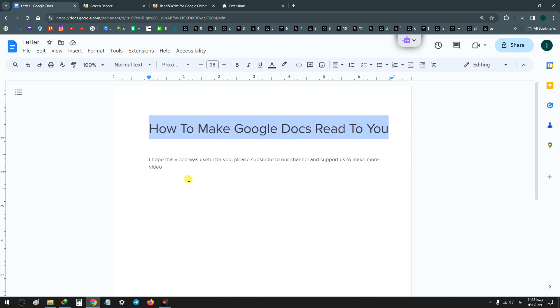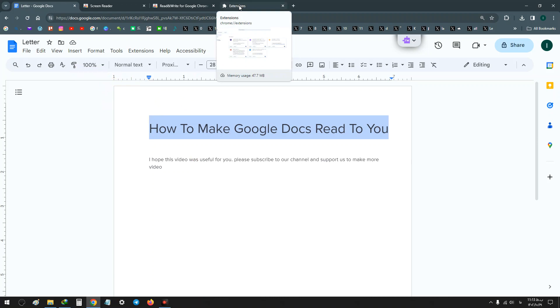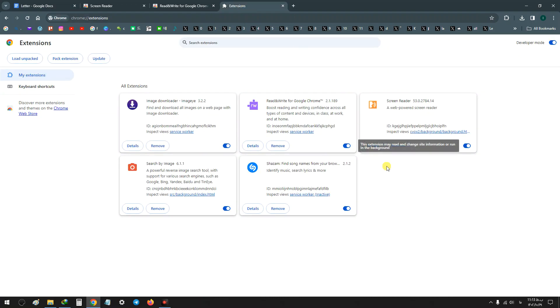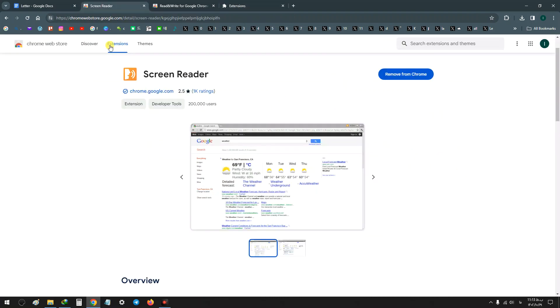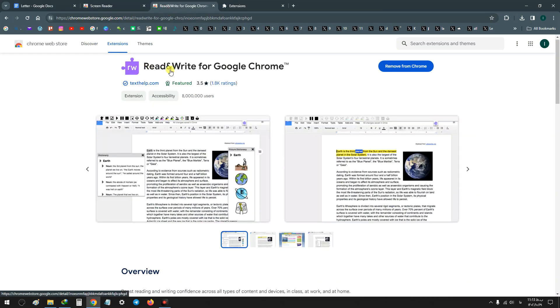As you see, this extension reads that selected word, but it's very hard to control and very noisy and will read any action, so I turn off this extension. You can use it for your Google Docs, but I will use Read and Write extension.